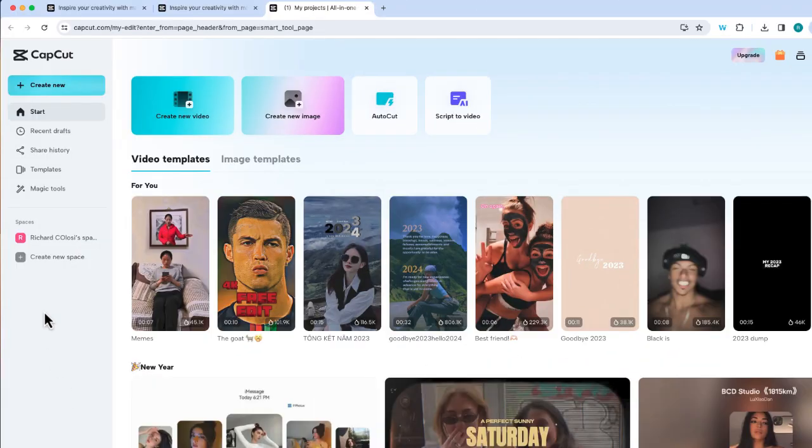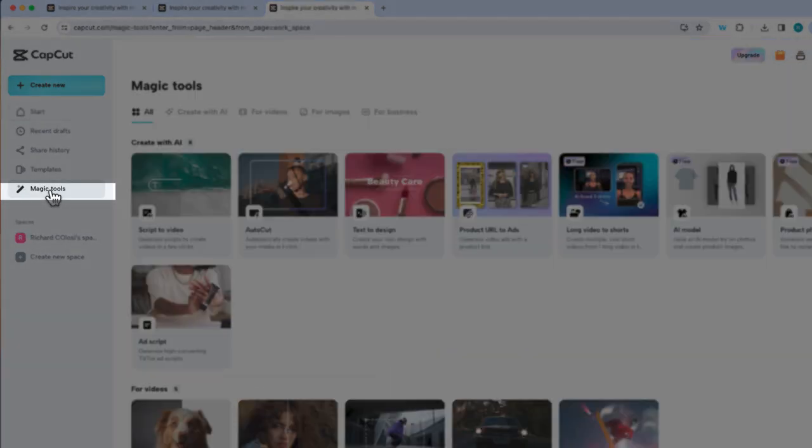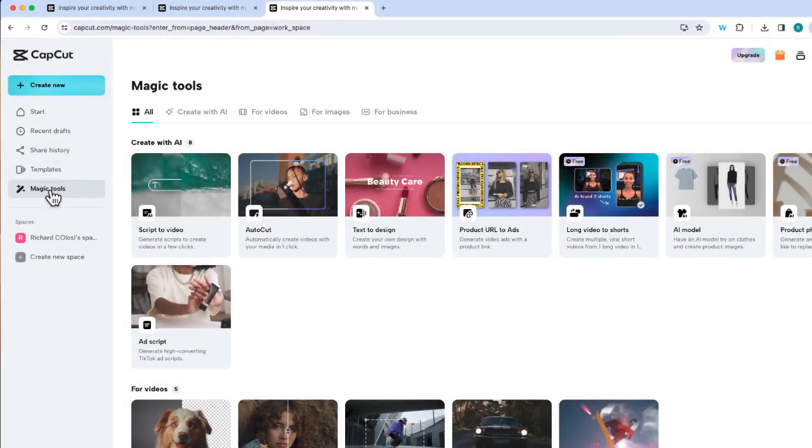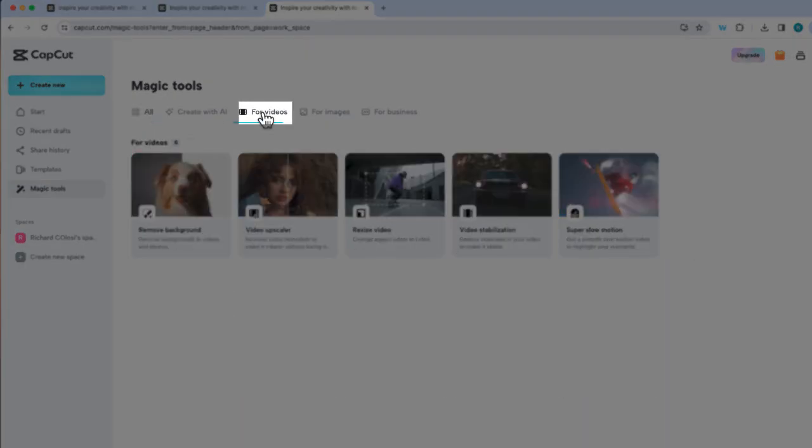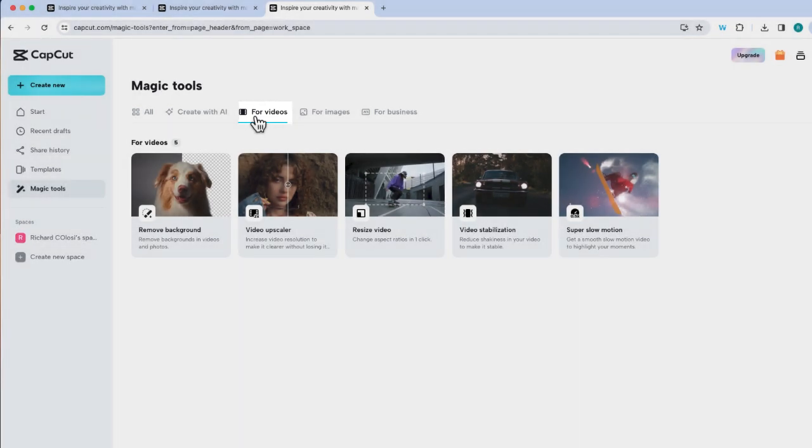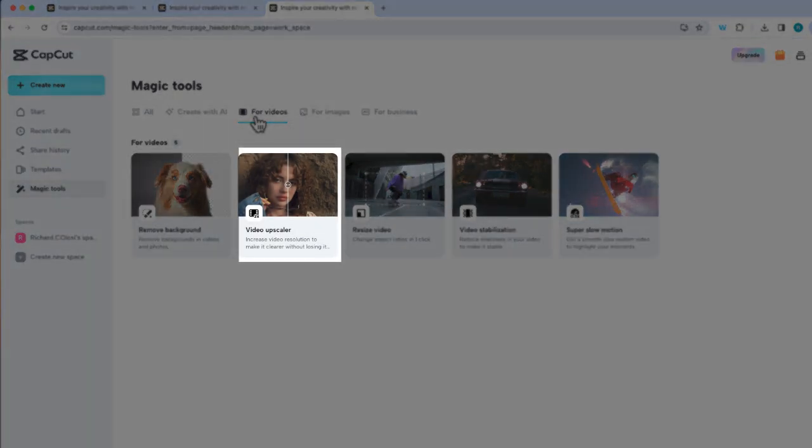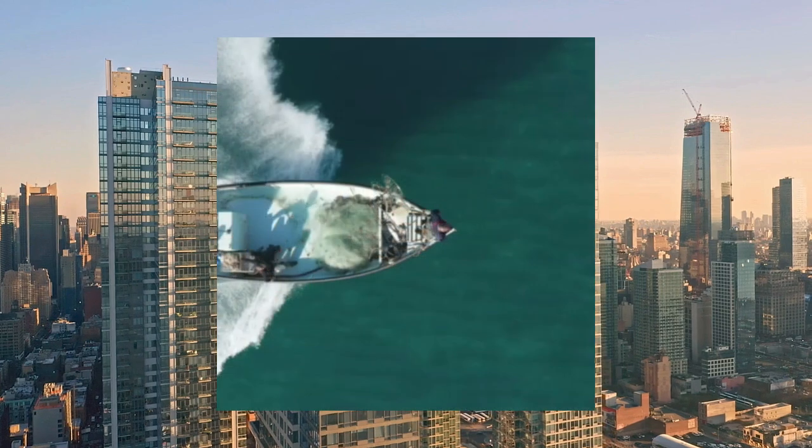We're going to go back to our dashboard and select magic tools again. But this time I'm going to choose for video and then select video upscale. This tool will let you upscale a video with just one click.